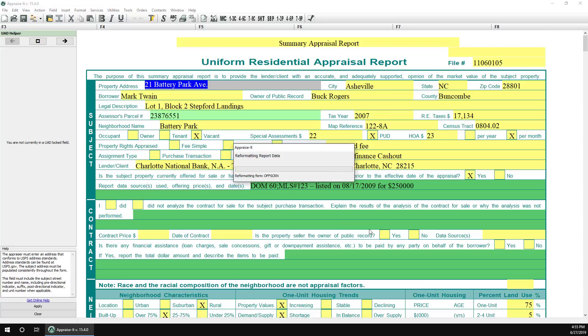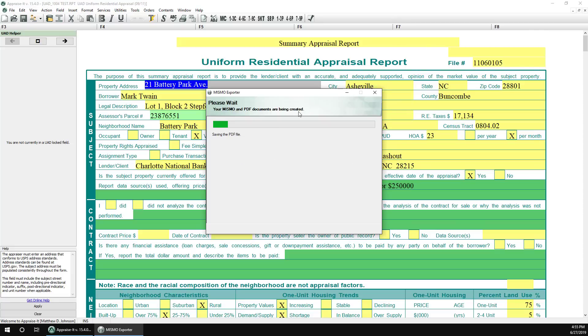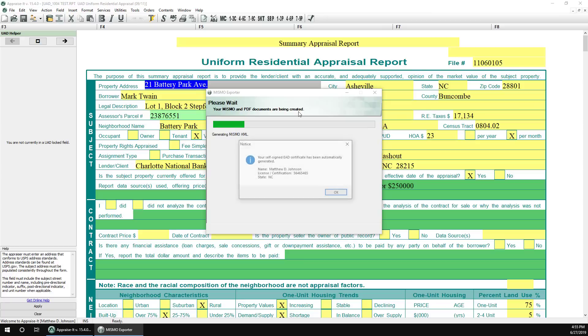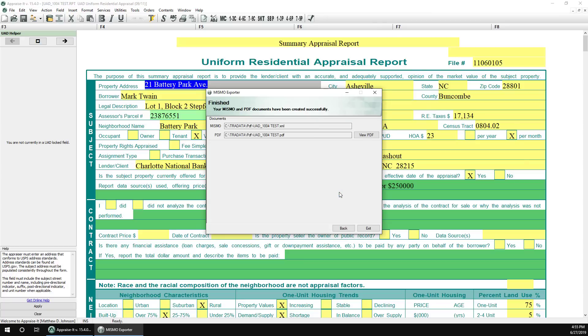Also, your EAD digital certificate will automatically be generated for you if it doesn't already exist.